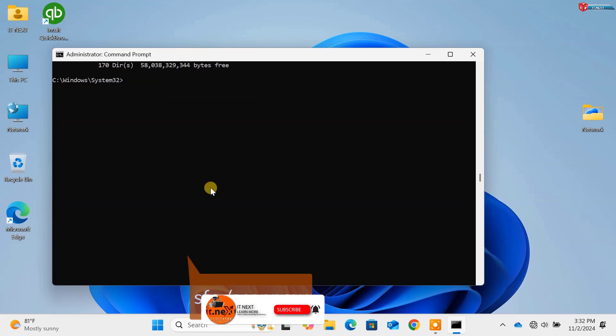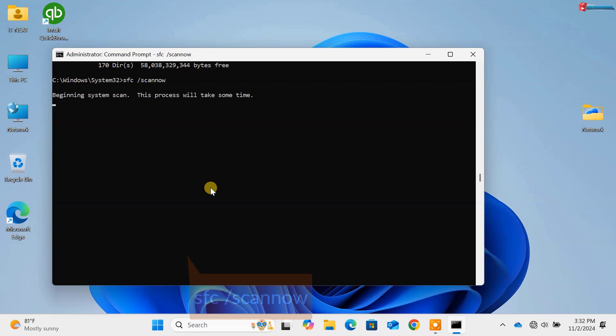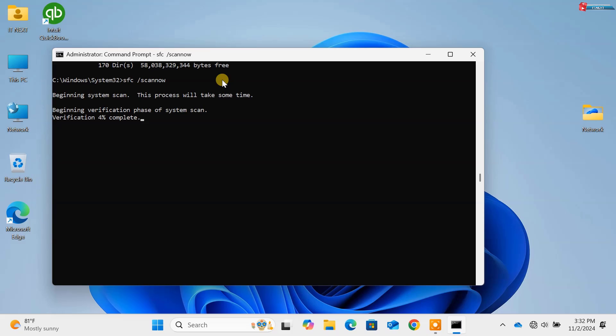Command 3, sfc forward slash scan now. Press Enter. This scans and repairs corrupted system files. Essential for maintaining a healthy system.